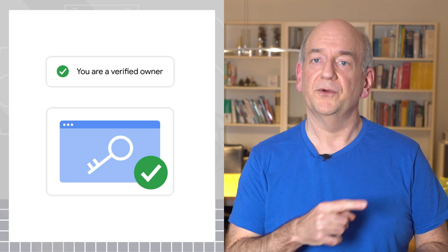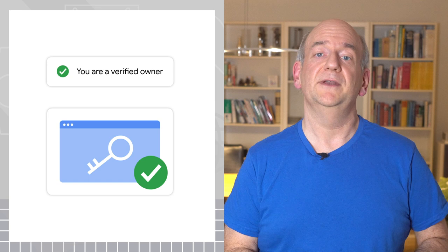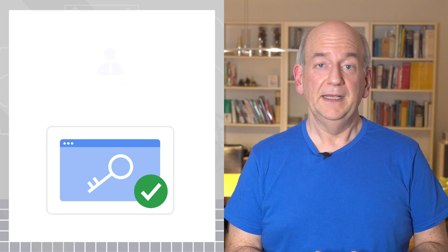In particular, I recommend you should be the verified owner of your website. If not, check with your web developer or hosting provider as soon as you can. Verified ownership of your own website is critical.